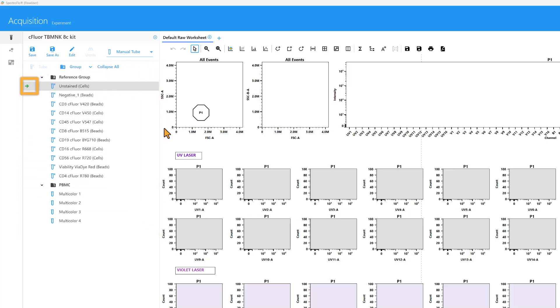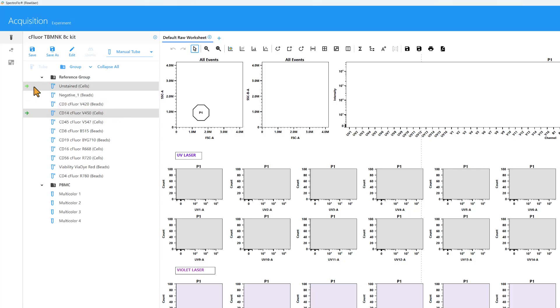The dark green arrow indicates the tube selected for acquisition. To select a different tube, double-click anywhere within the gray highlight or click once on the far left.